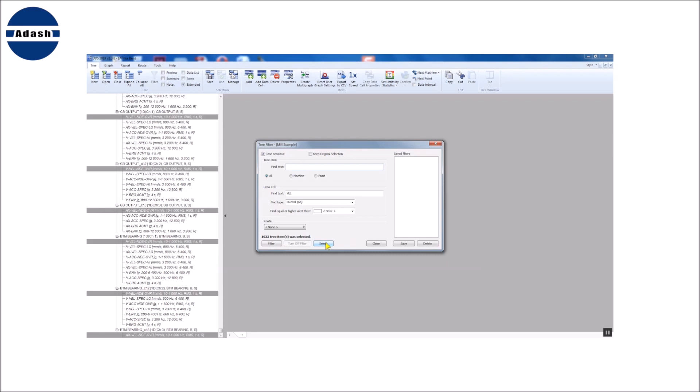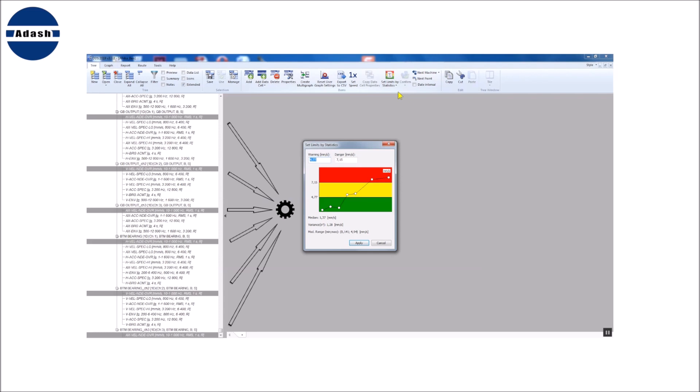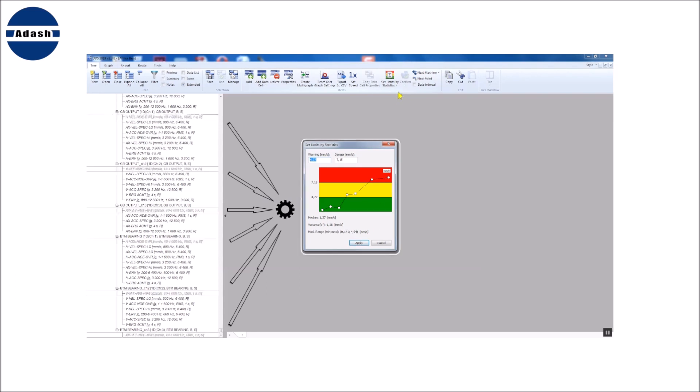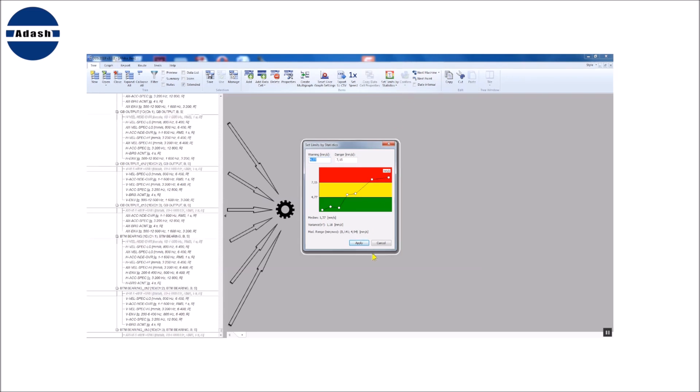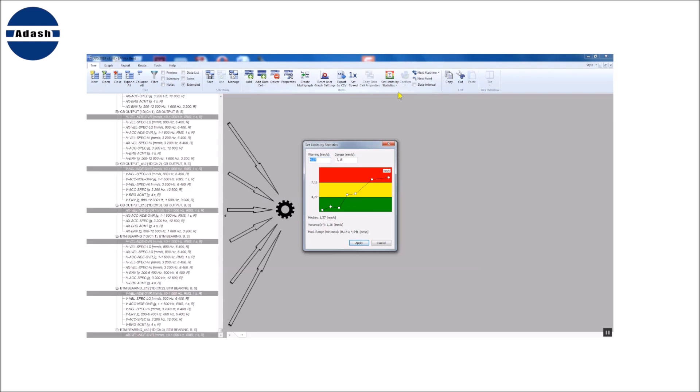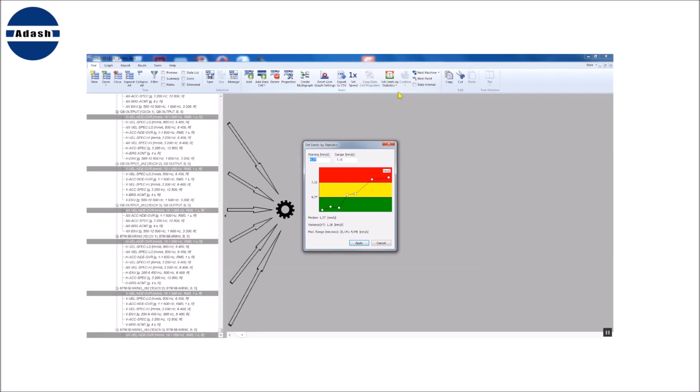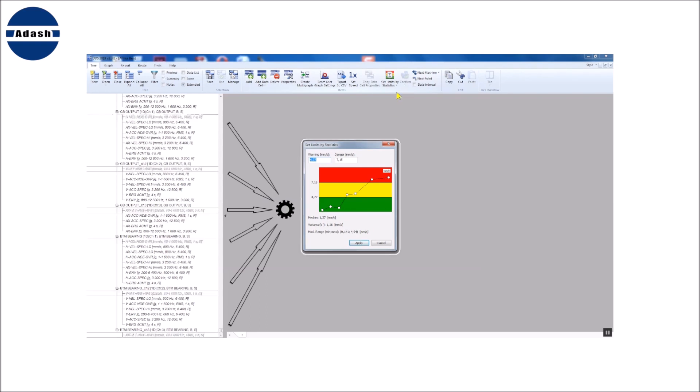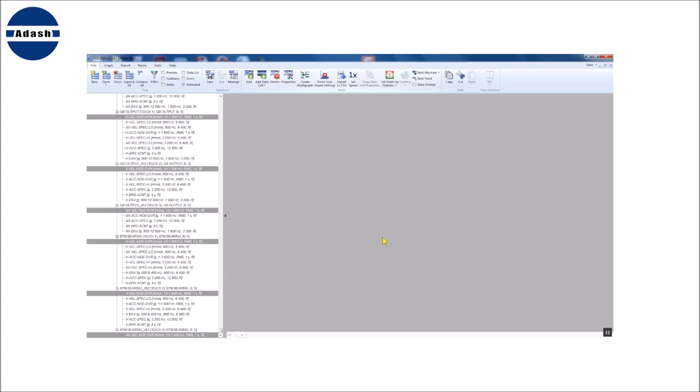Now I click on Set limits by statistics button. I can choose from two options. All cells together means that all measured values from all data cells are processed together at once. The same limit values will be set to all selected cells.